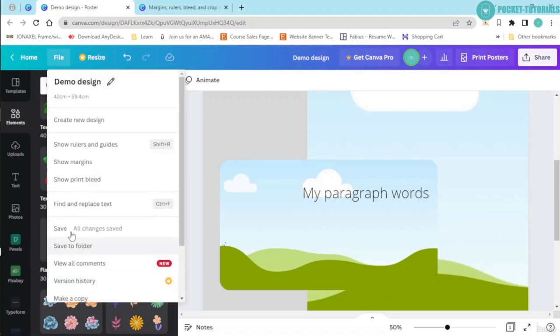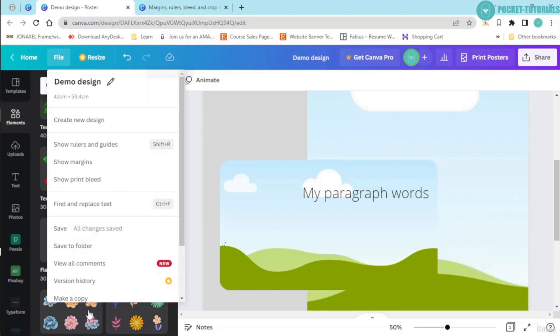The next thing that you have over here is save. All changes are saved. You can have a look at this tick over here.